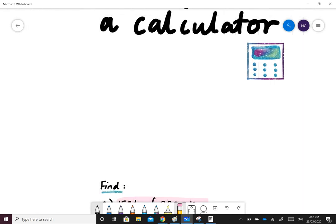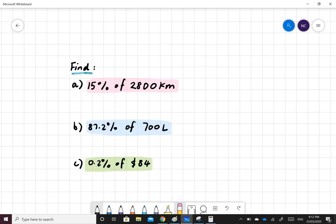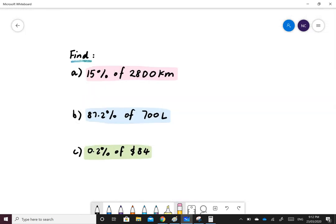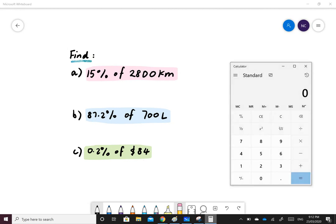Let's take a look at our first example. Find 15% of 2,800 kilometers. To do this, we'll put 2,800 in our calculator, multiply it by 15%.